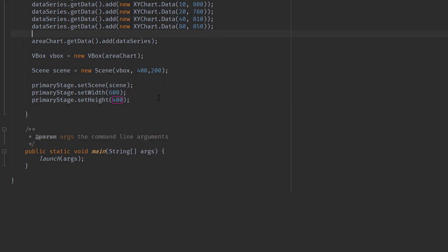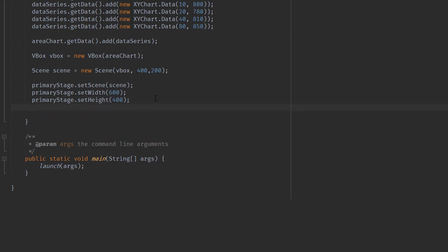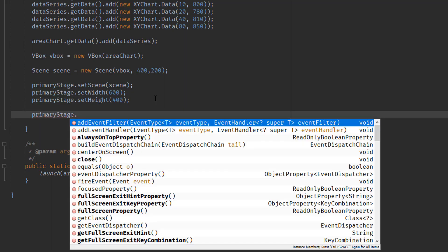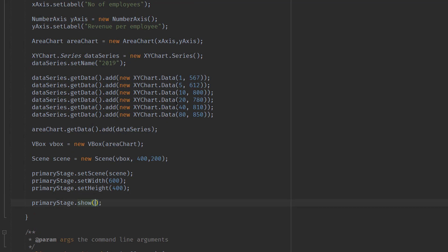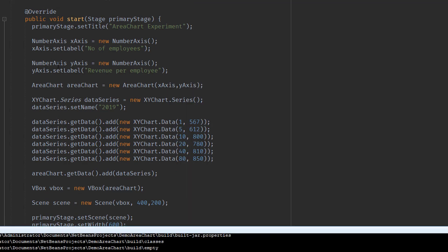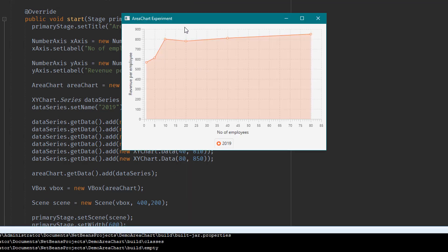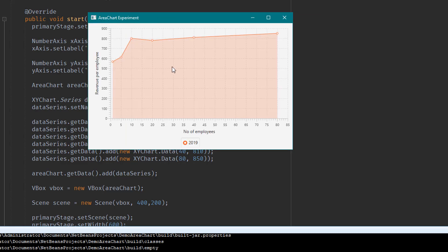The last thing is to show our primary stage by calling show. We save the file and run our main.java, which should display our new area chart project with all the information — the revenue per employee and the number of employees in the year 2019.